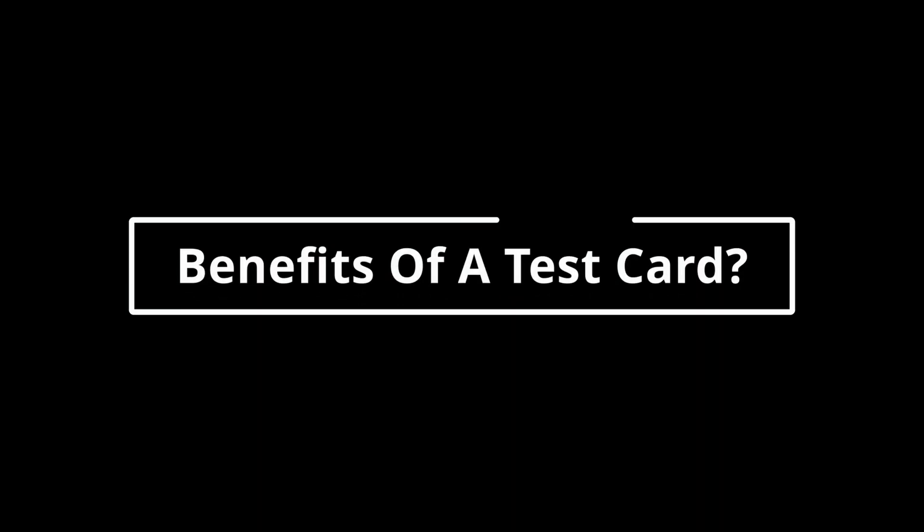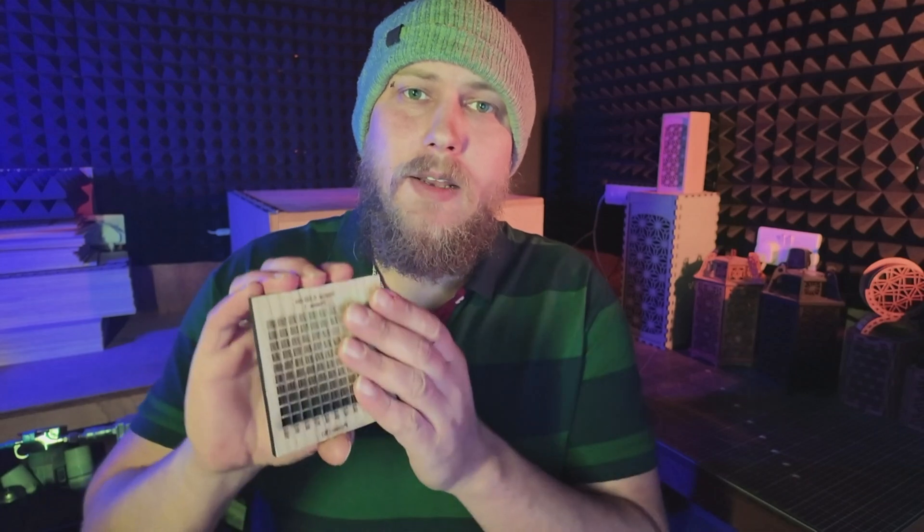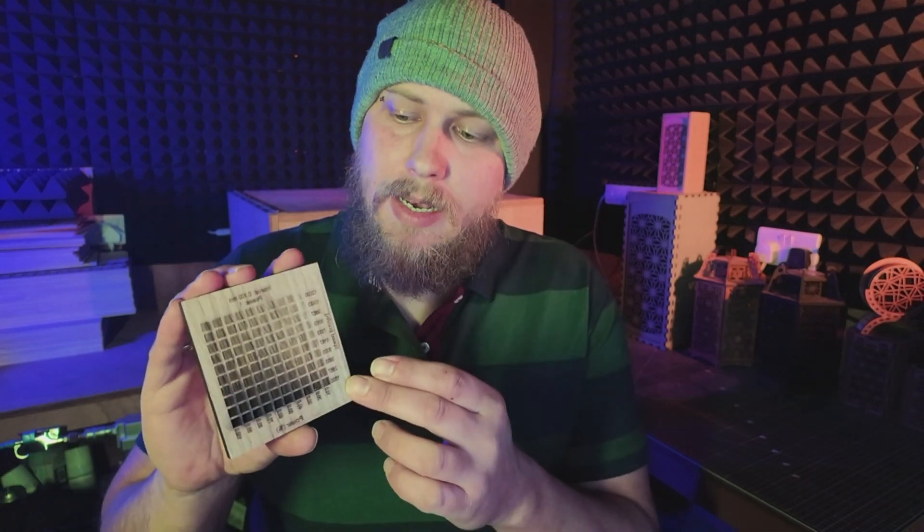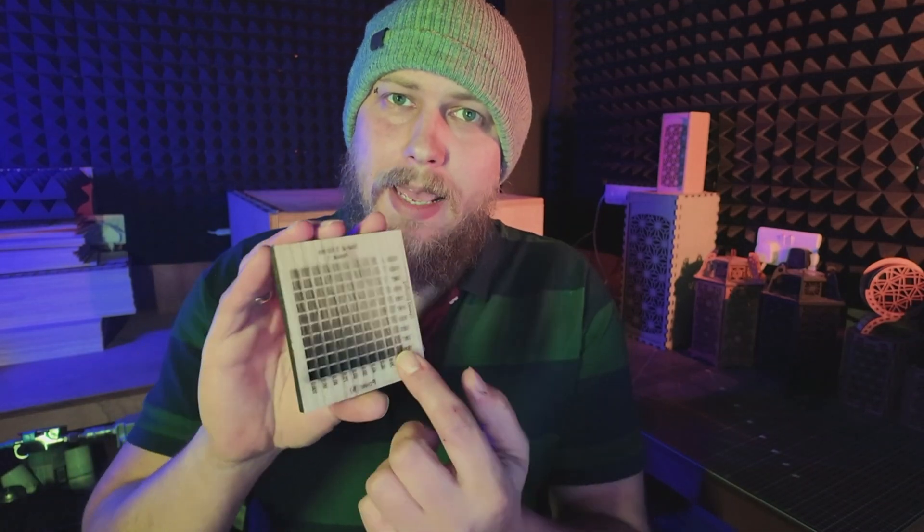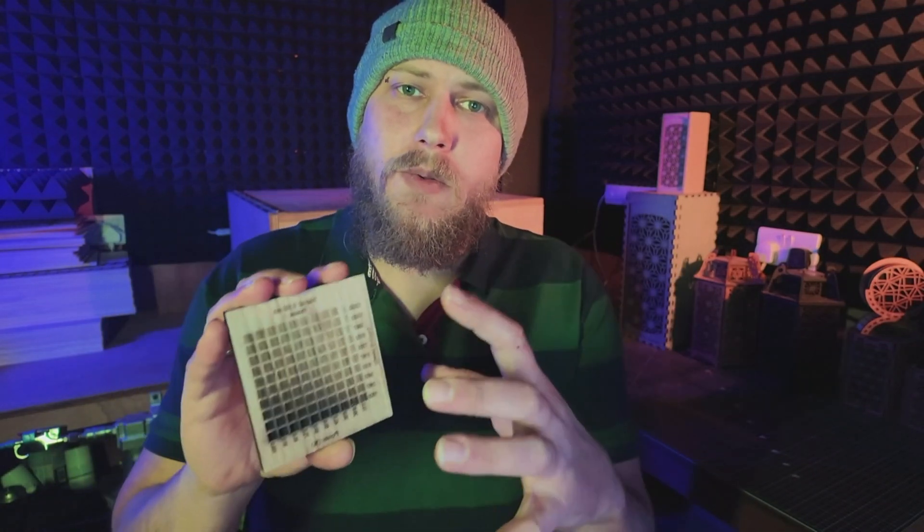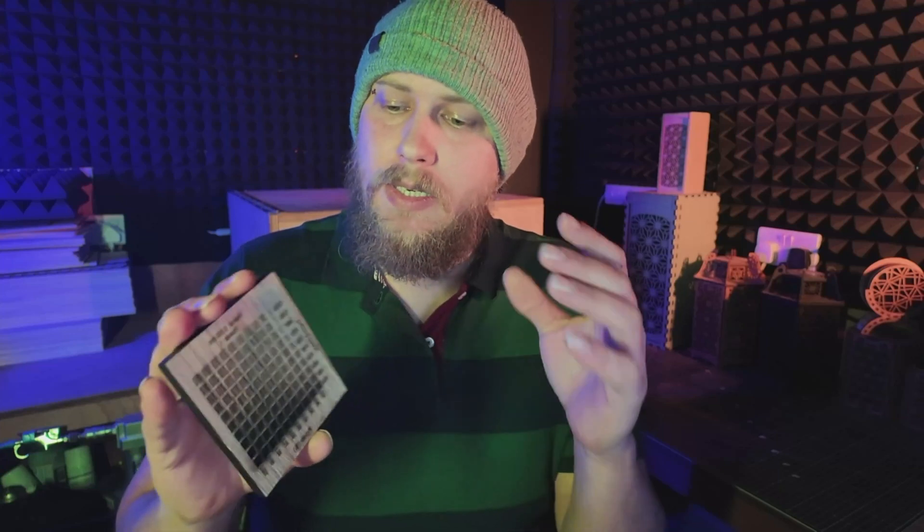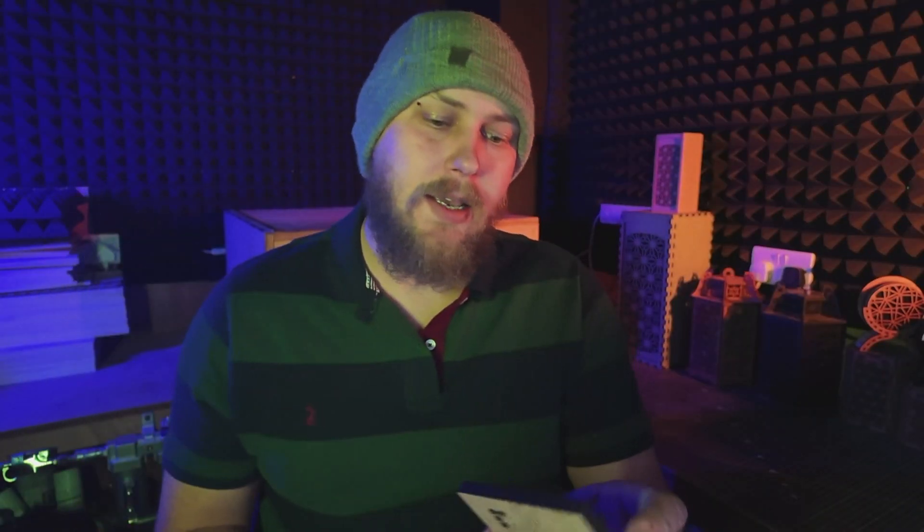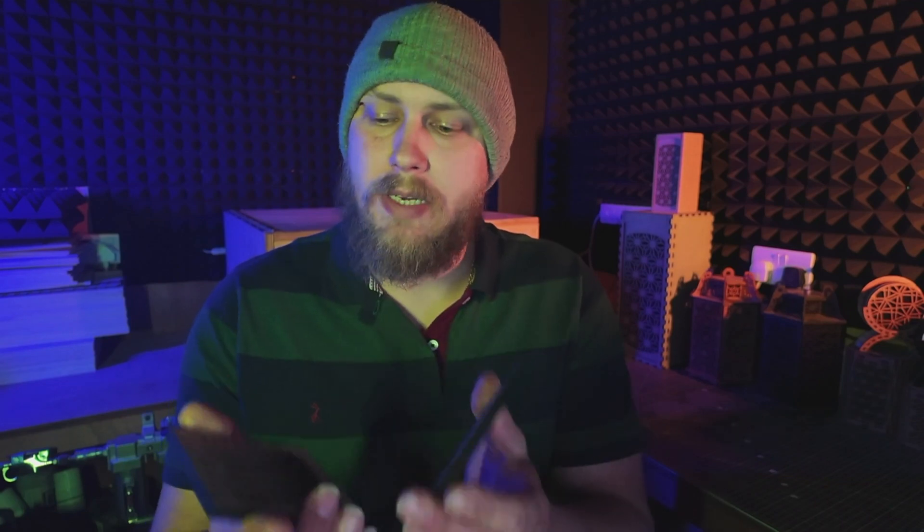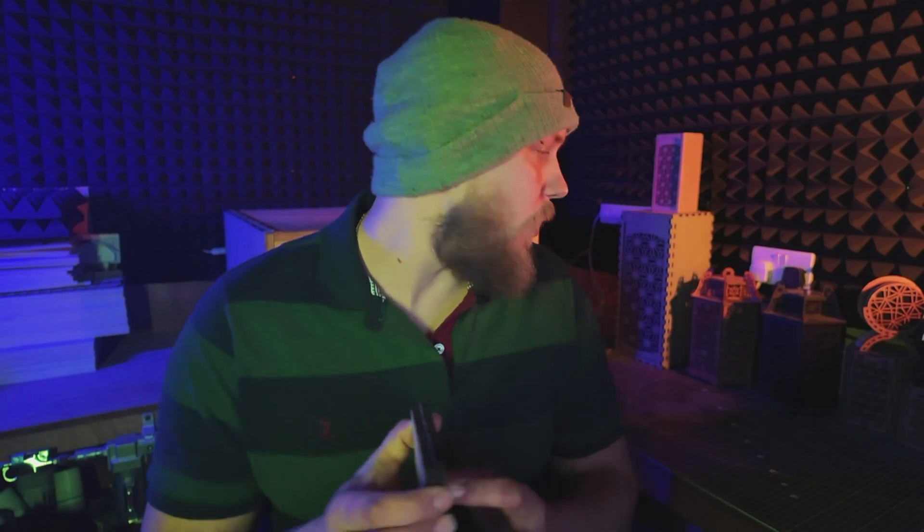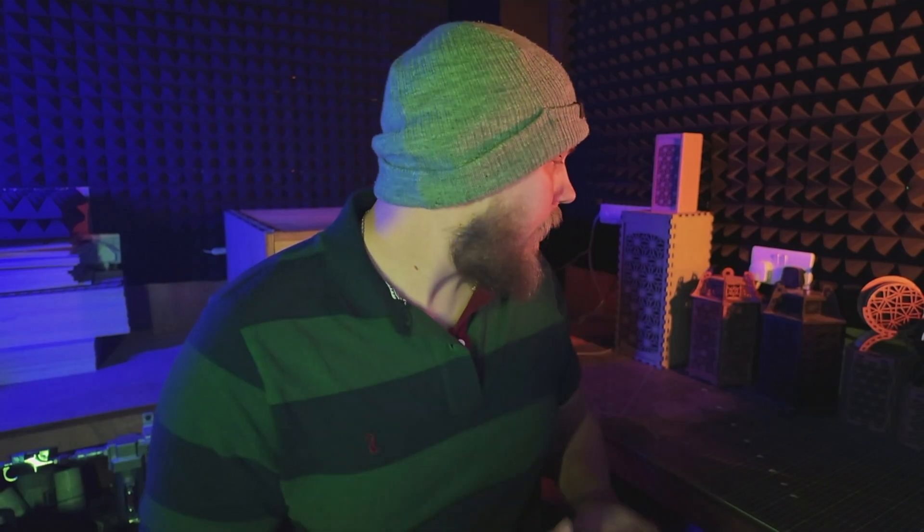Now you might be wondering, why do I need to create a test card? So here's a few benefits. First of all, it's a great learning tool. For beginners, doing a test card helps them understand how speed and power affect the material that they're wanting to engrave or cut. I'm not a beginner, but I will do an engrave test and a cut test with every material that I intend to work with.